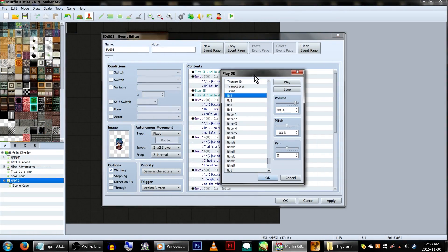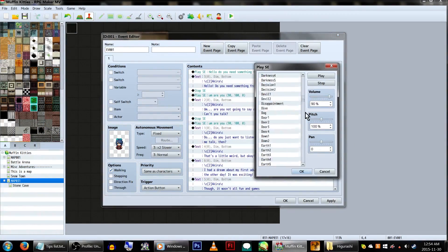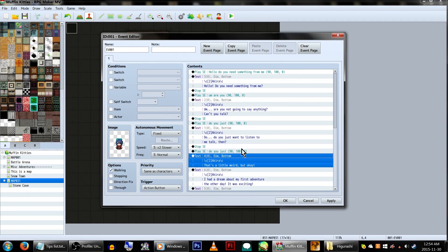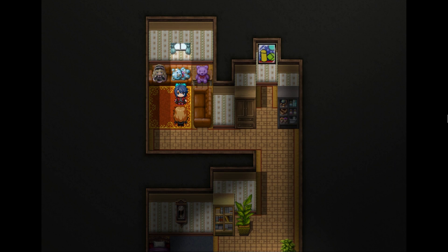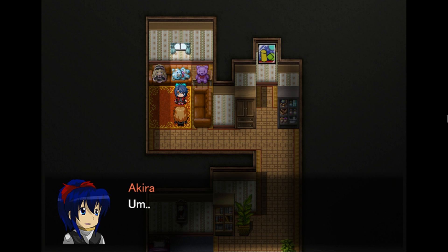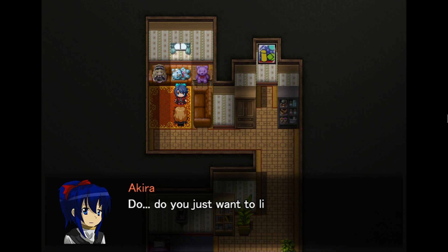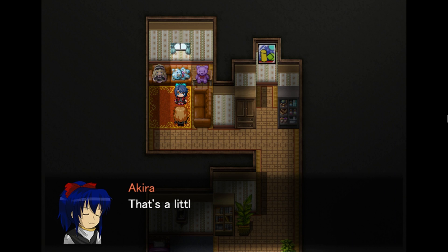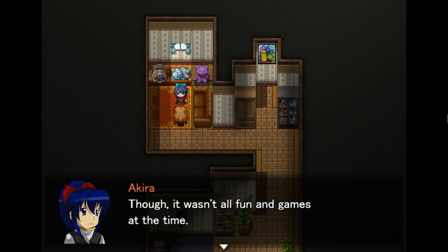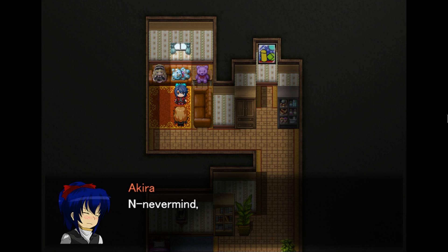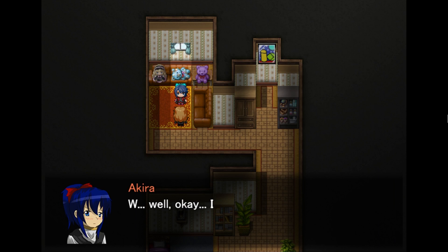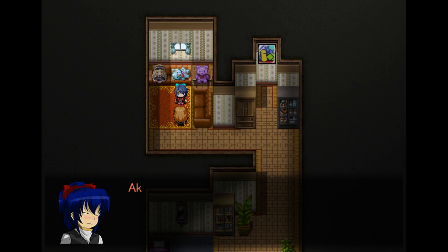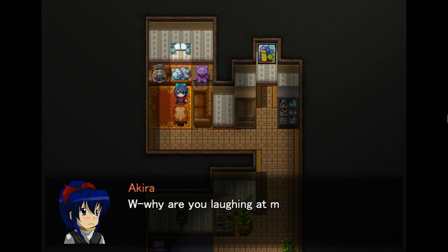If you're doing a game with voice acting, have each voice clip set as a sound effect. Before the dialogue, stop the previous sound effect, and then play the voice clip. Hello, do you need something from me? Um, are you not going to say anything? Can't you talk? Do you just want to listen to me talk then? That's a little weird, but okay. I had a dream about my first adventure the other day. It was exciting. Though it wasn't all fun and games at the time. Actually, it was around then when I first met. Never mind, I'm sure you're not interested. You are? Well, okay, I'll tell you. I changed my mind, it's embarrassing! Why are you laughing at me? Geez.